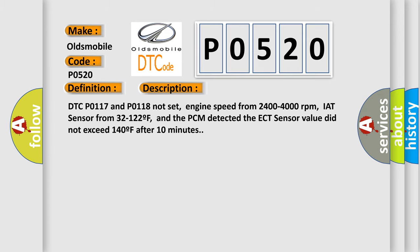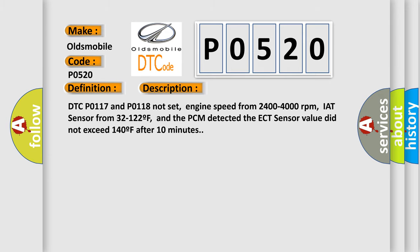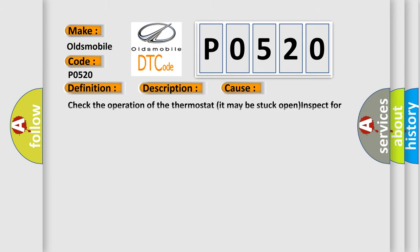This diagnostic error occurs most often in these cases: Check the operation of the thermostat, it may be stuck open, inspect for low coolant level, or for an incorrect coolant mixture, ECT sensor is damaged or it has failed.